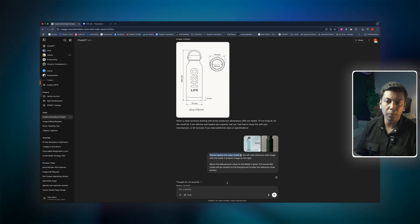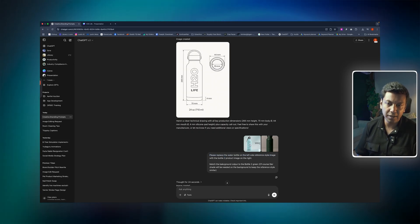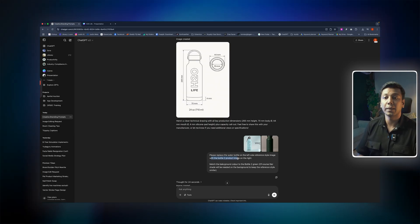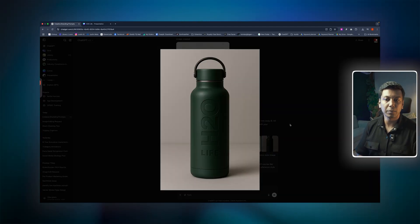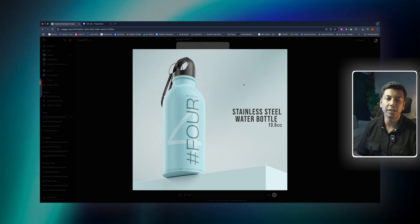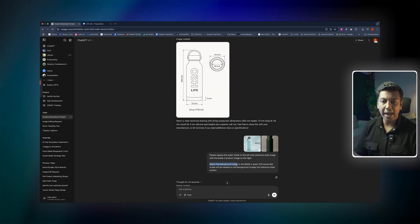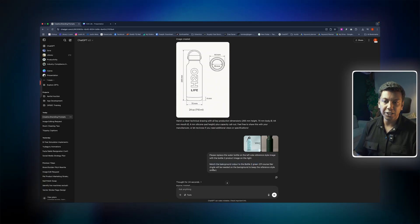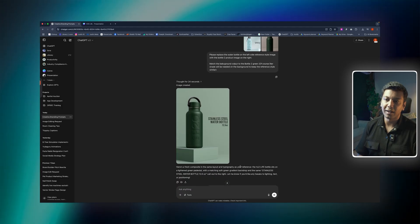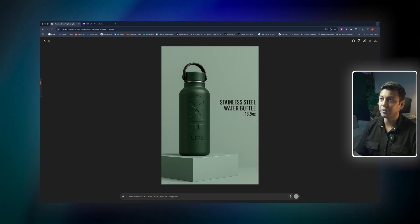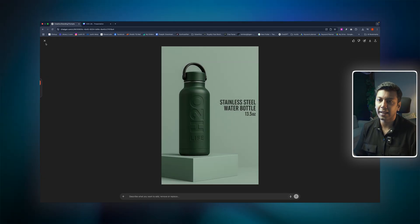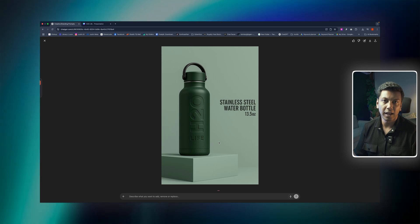The prompt was: 'Please replace the water bottle on the left side reference style image with the bottle product image on the right.' We also added that the background color should be complementary — a lighter shade — matching the green bottle color, to keep the reference style similar. Look at this output. It doesn't exactly follow — the angle of the product is not the same — but still, this is already working. It looks amazing, the product is very beautiful.